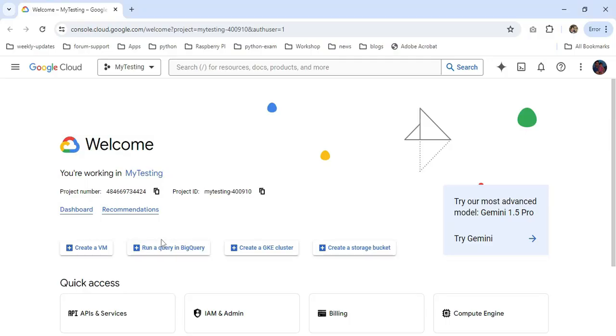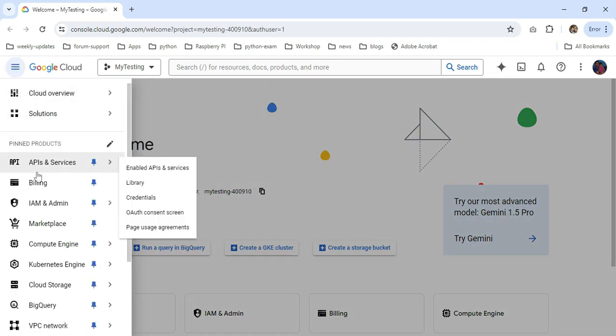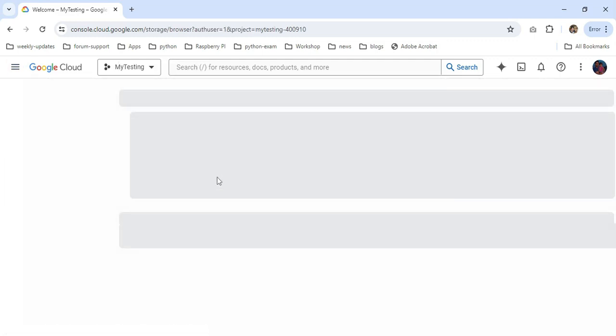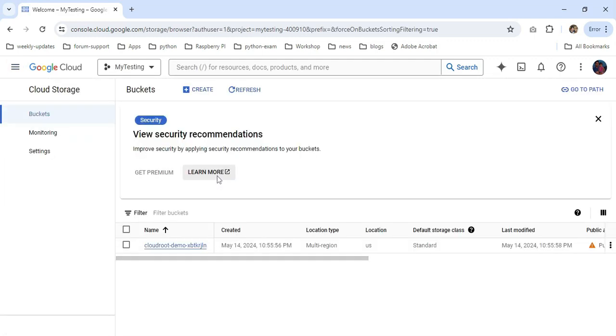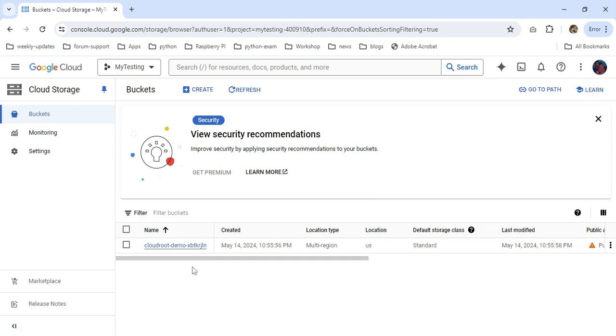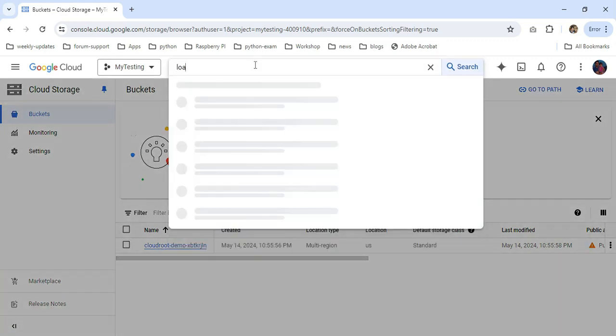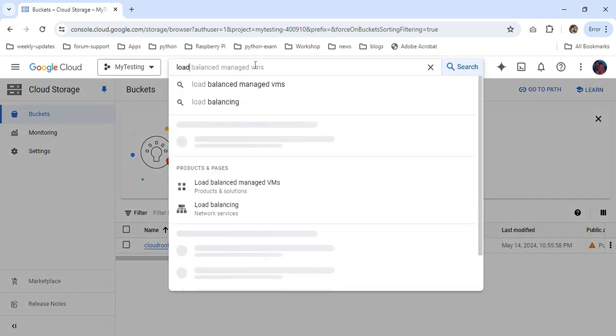Now in my Chrome browser, I choose my project and go to the navigation menu. I'm clicking on Cloud Storage and Buckets. The bucket exists. Then I'm going to the load balancer. I just type load balancer.